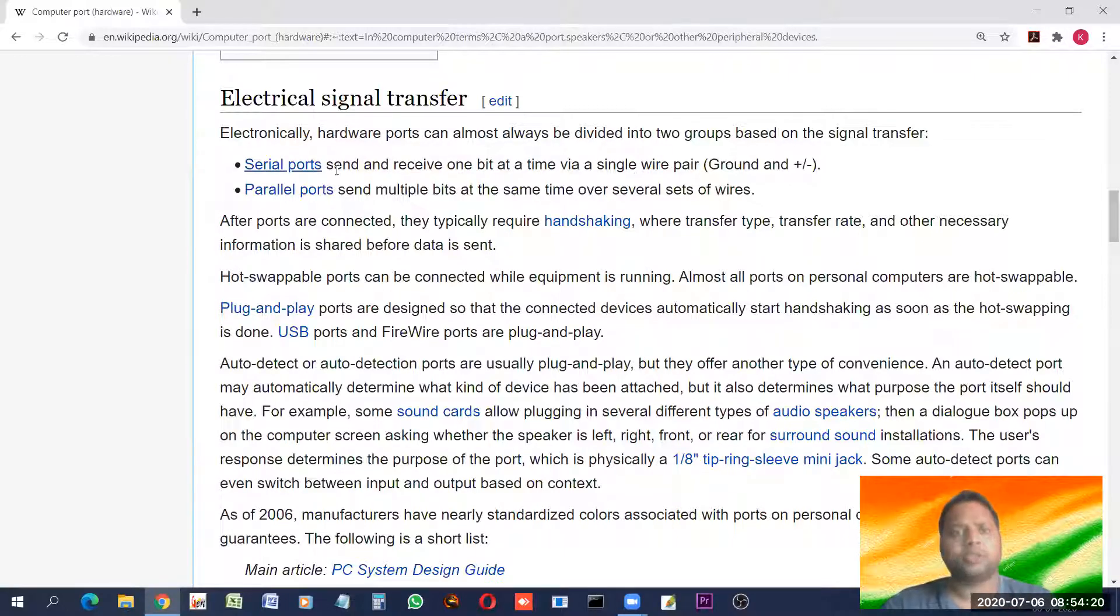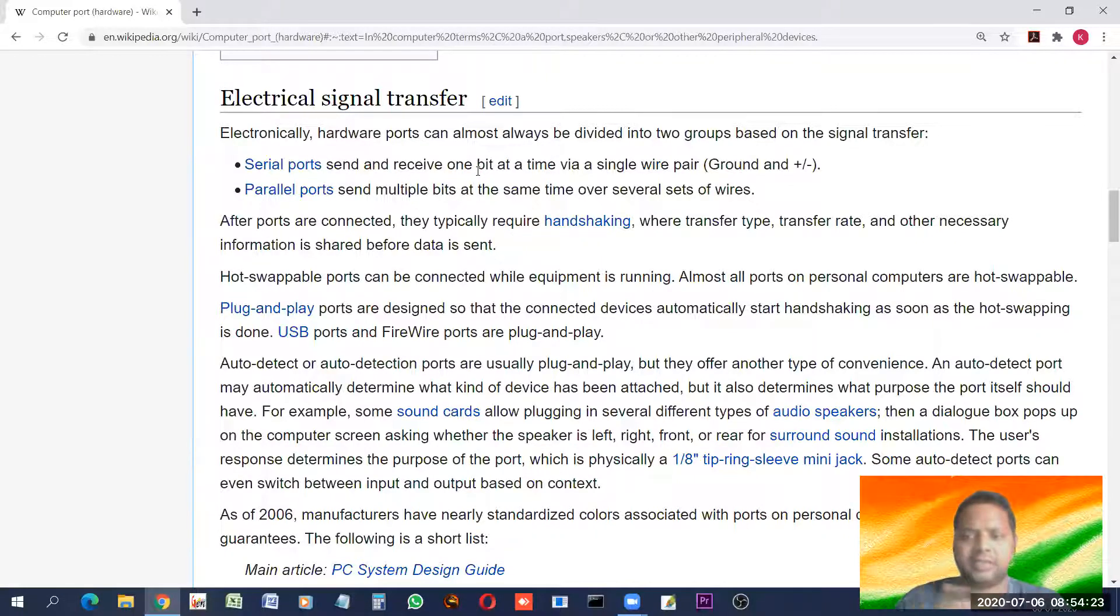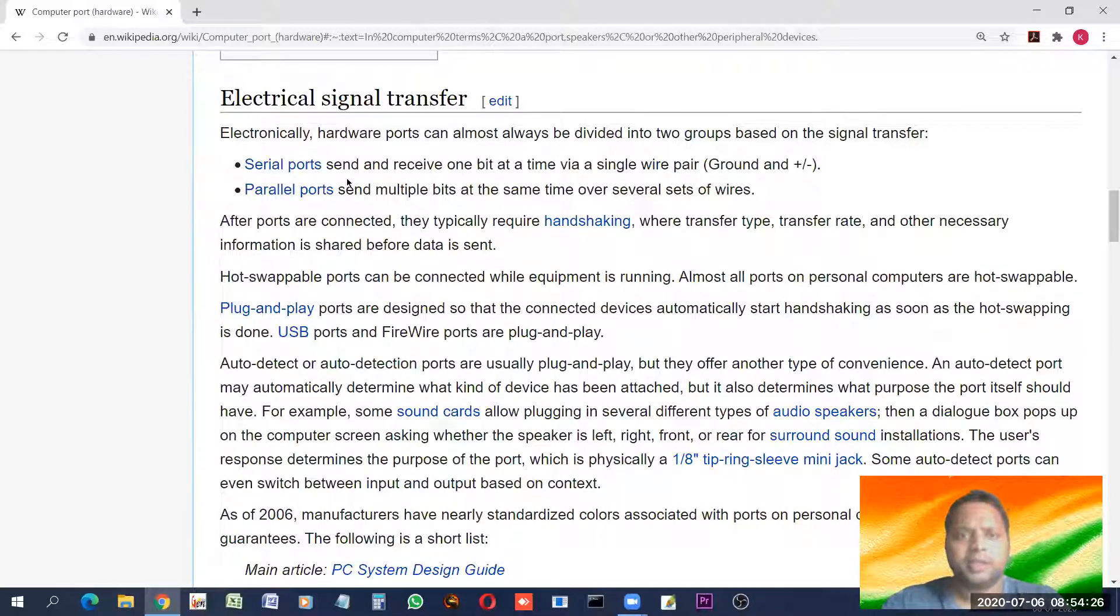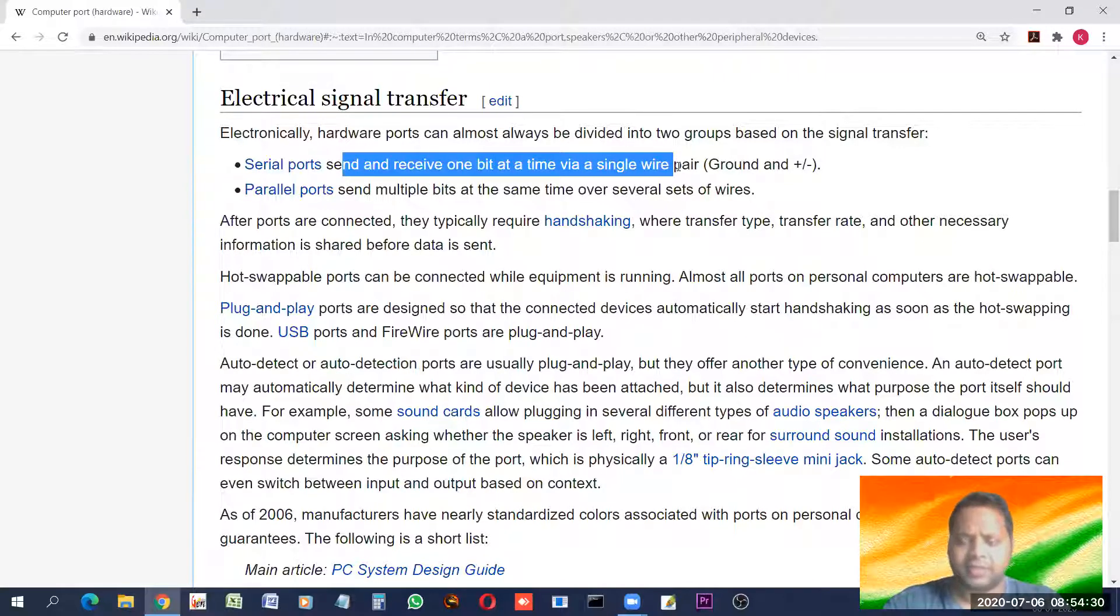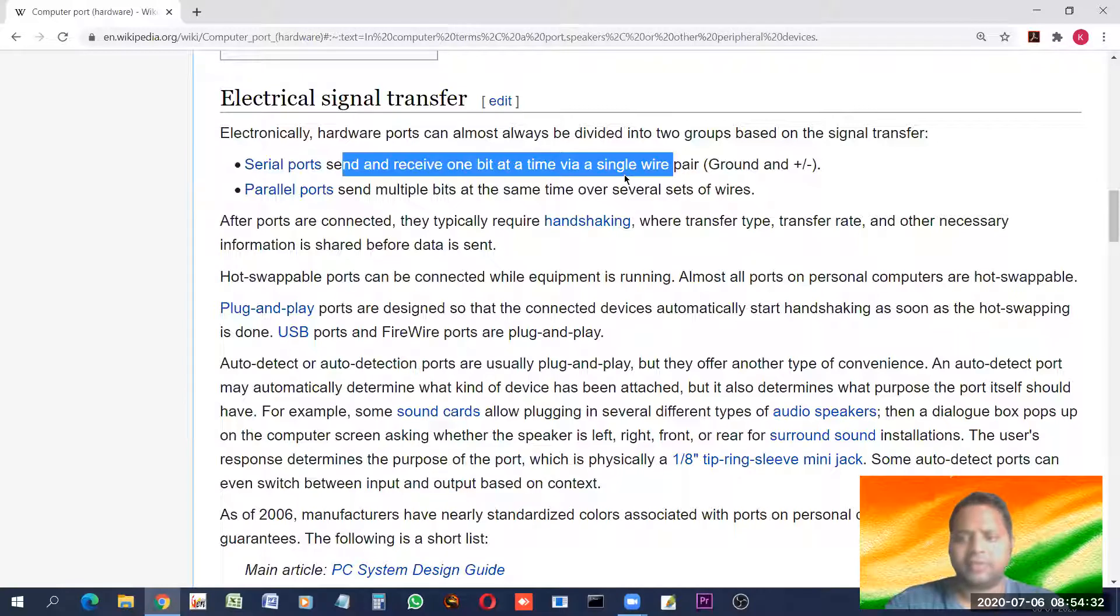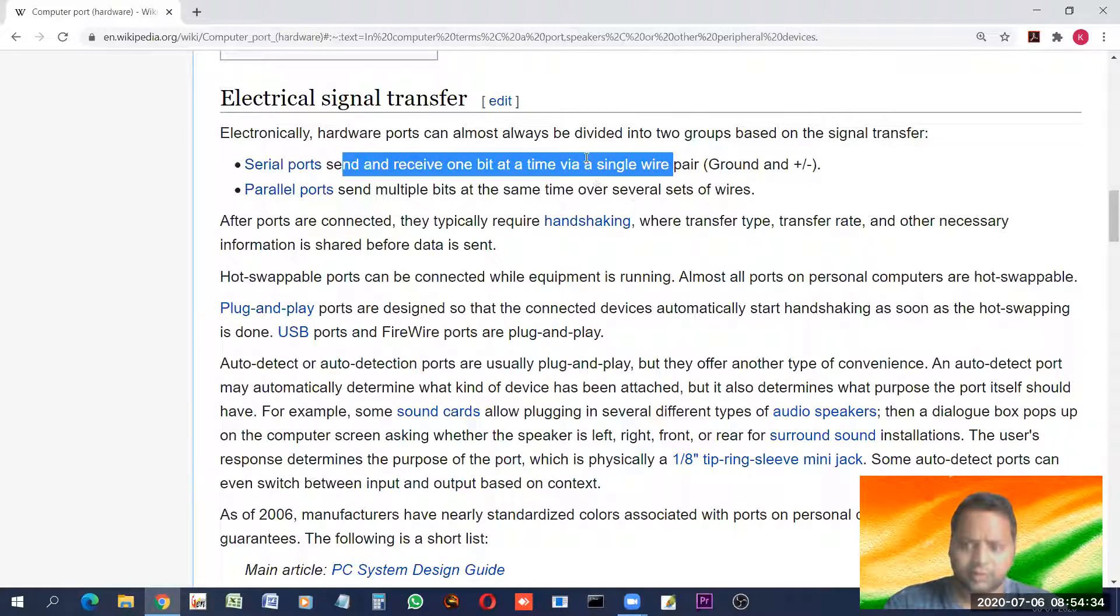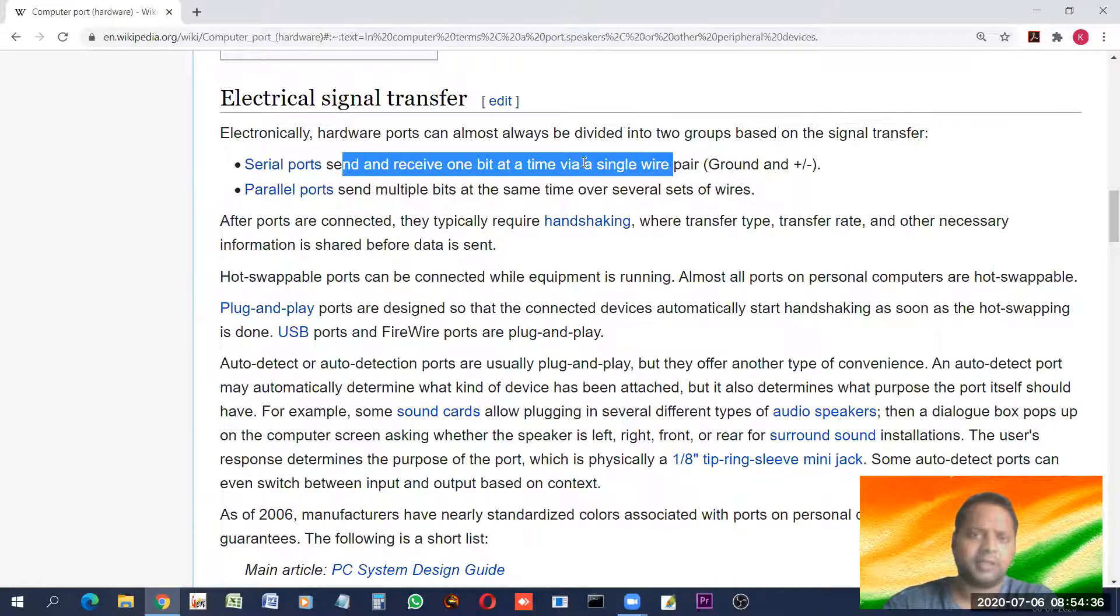Serial port send or receive into serial. Serial means what is series, 1 by 1. So, sends and receive one bit at a time. Although, it's very fast. Bits are also transferred with very fast rate. But 1 by 1. After that, another bit, another bit, another bit. Like that.